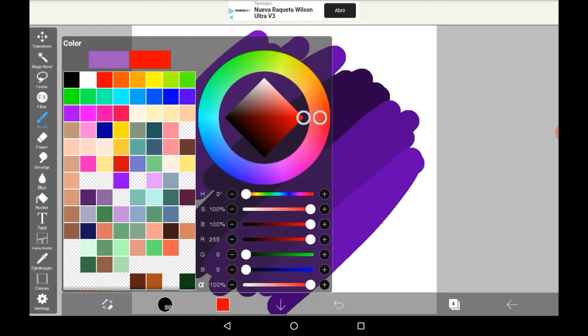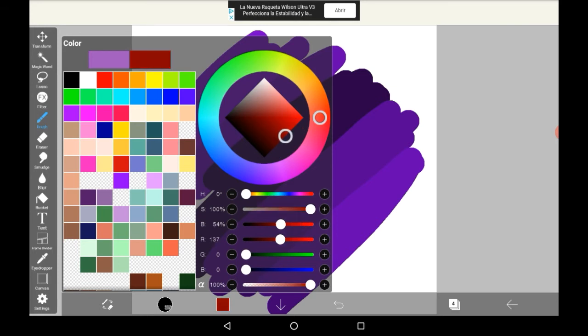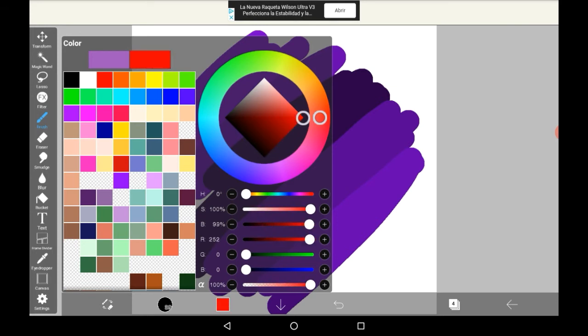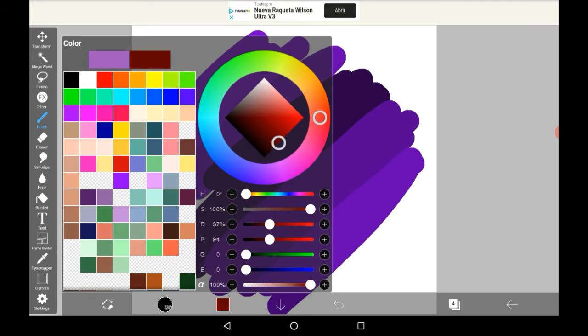Right here is B. I think it stands for black or blackness. And the more you turn it down, the darker your color will get.